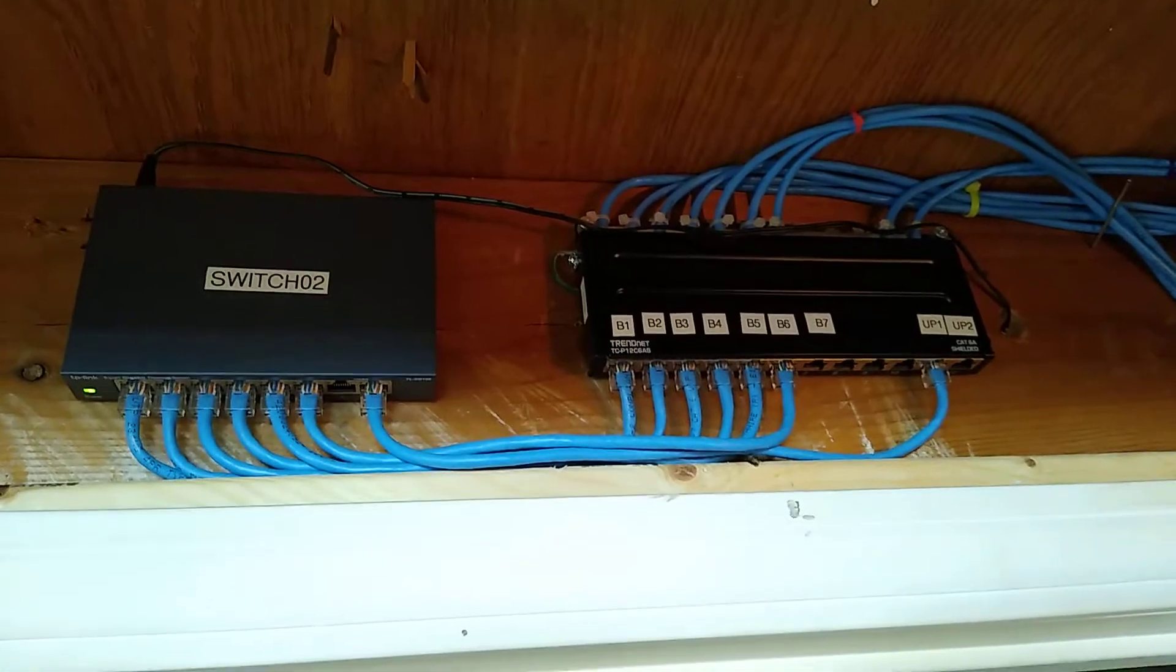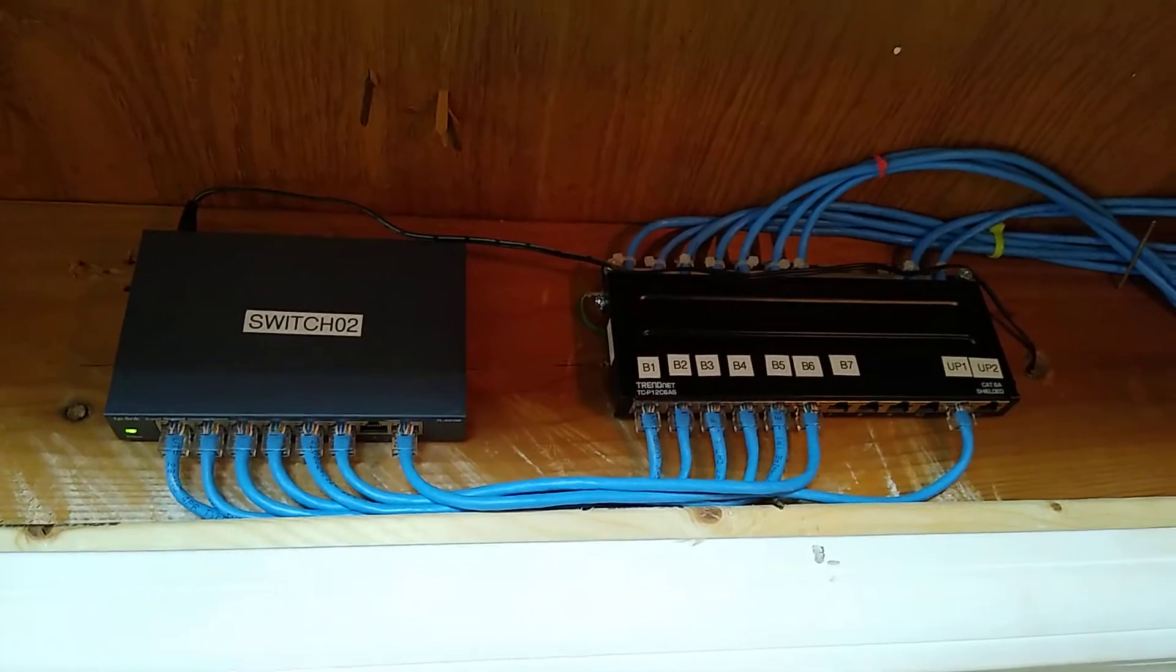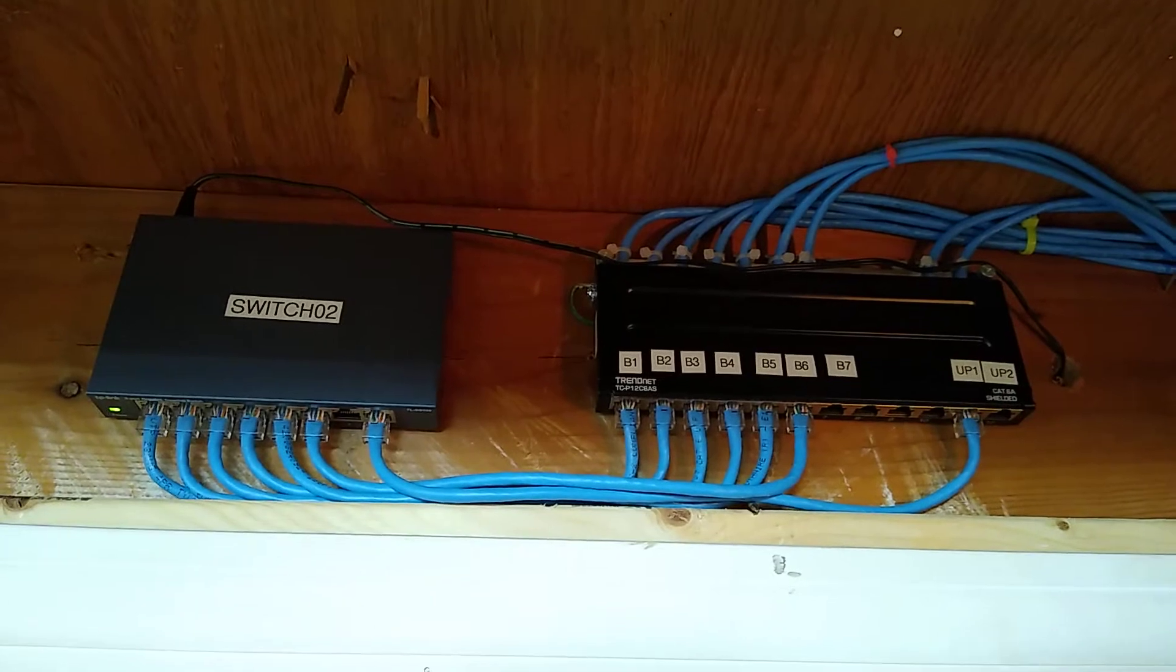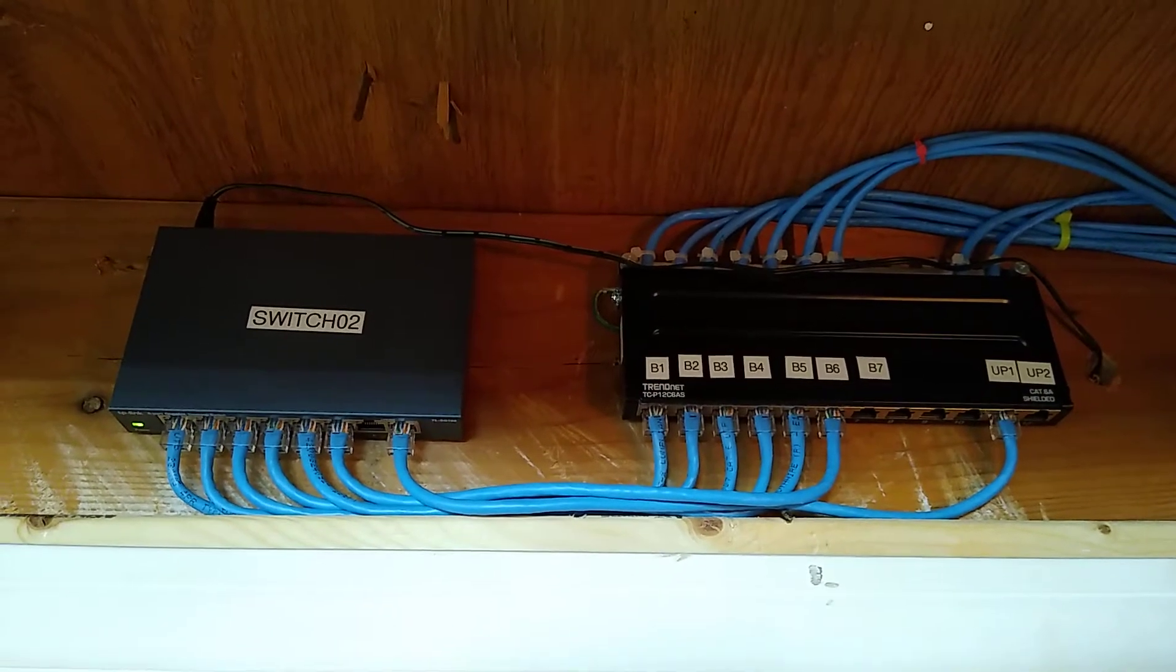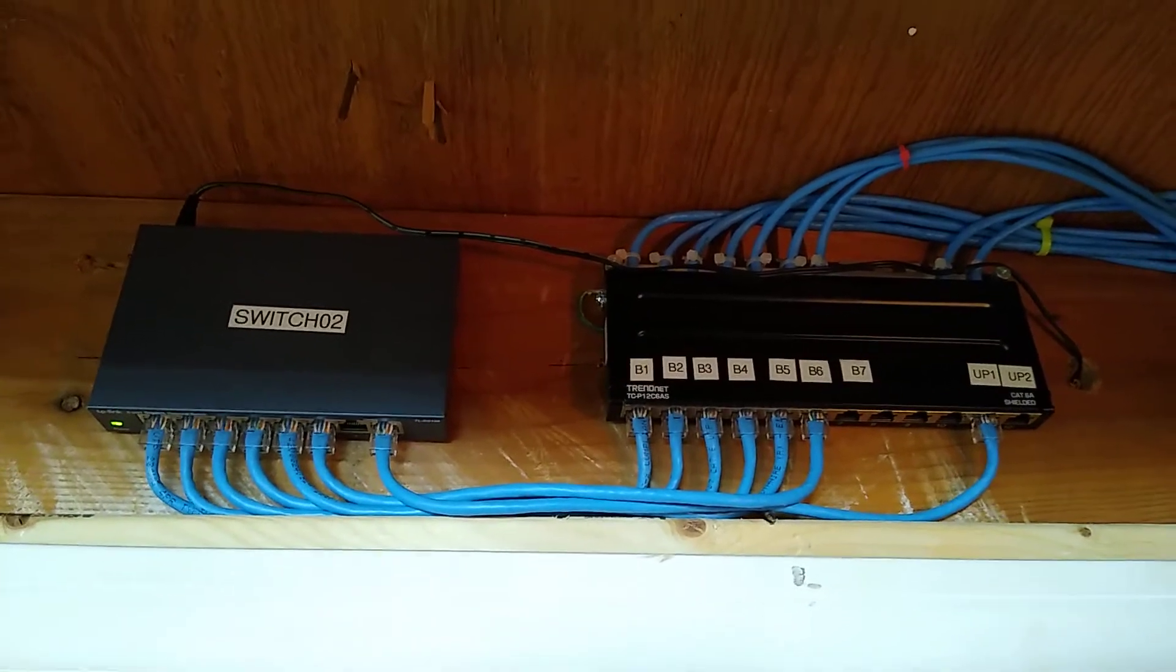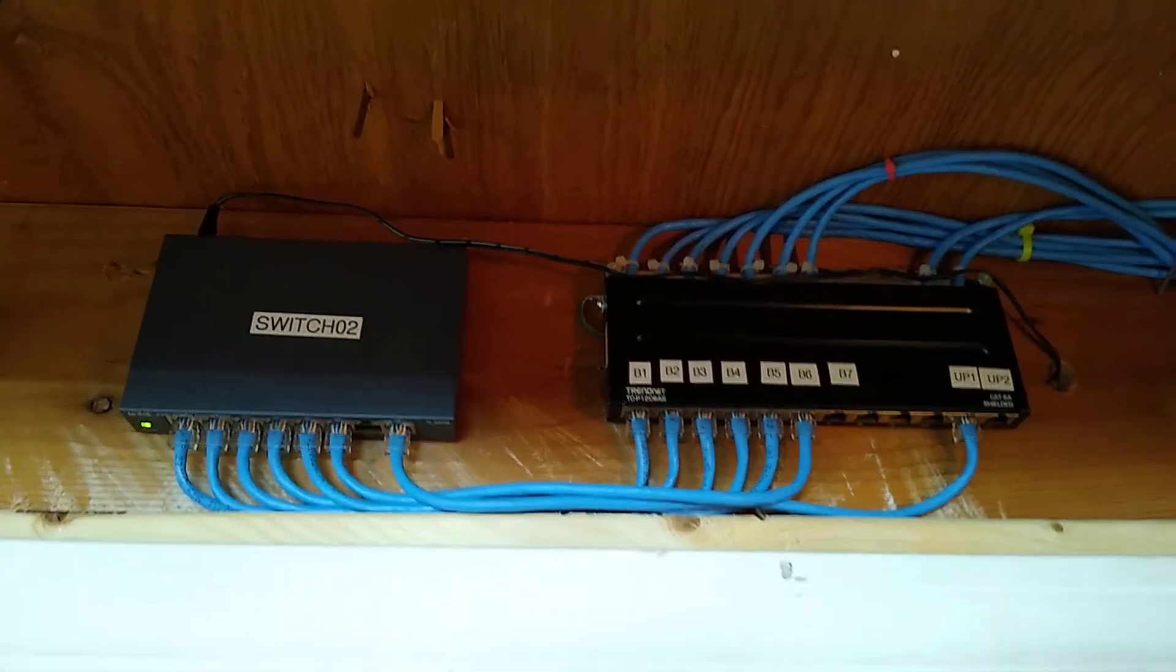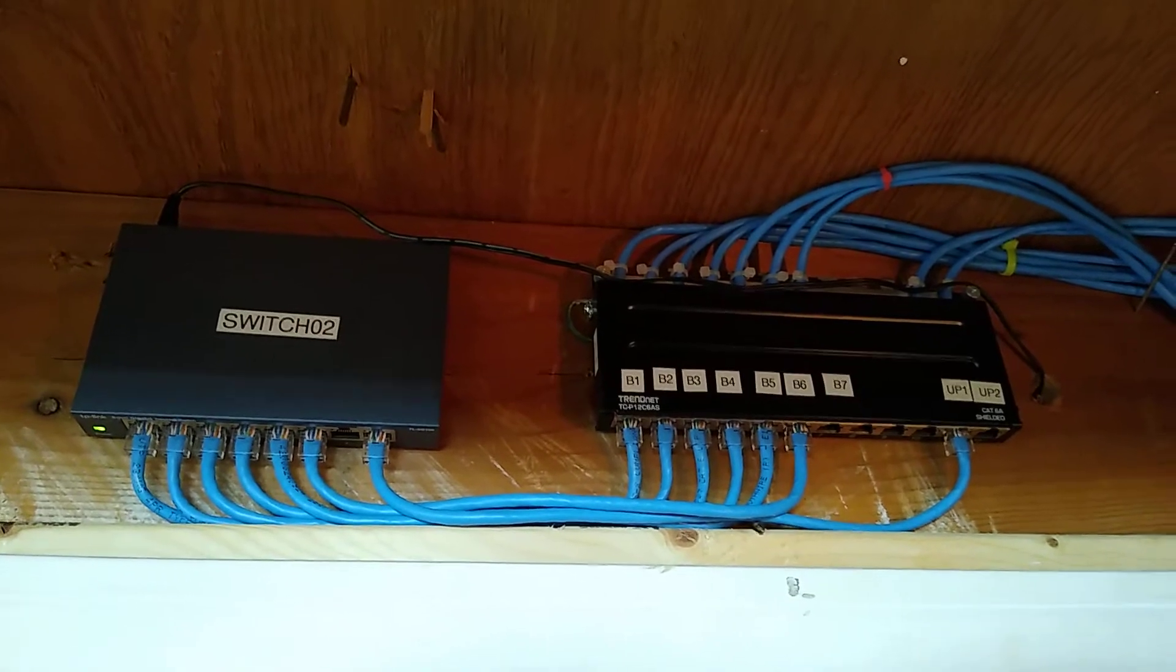So this is an 8 port switch, it's a TP-Link like the one in the other cabinet, they're unmanaged, again keeping things simple. And that patch panel is a TRENDnet, I think you can see the model number, it's TC-P12C6AS. I really like that patch panel, it's a little expensive and it's kind of overkill for what we're doing, it's made for Cat 6A, but I really liked how it was designed and it just made getting everything installed and run much easier.